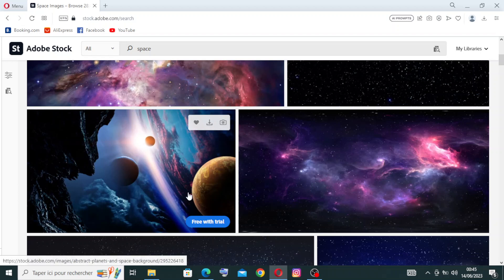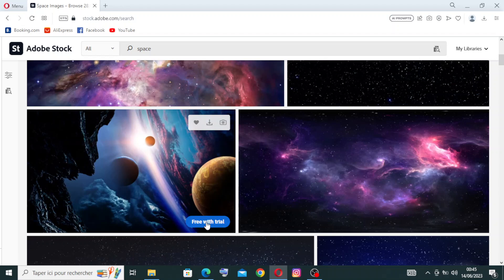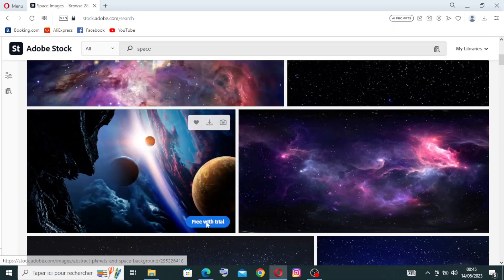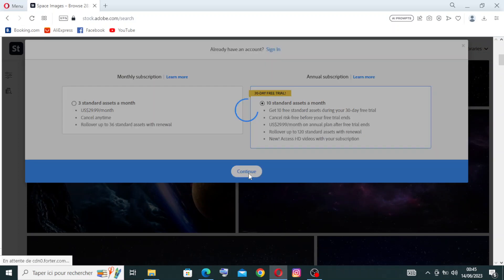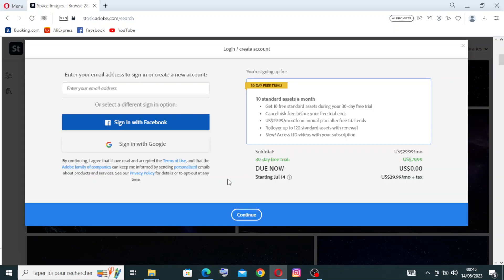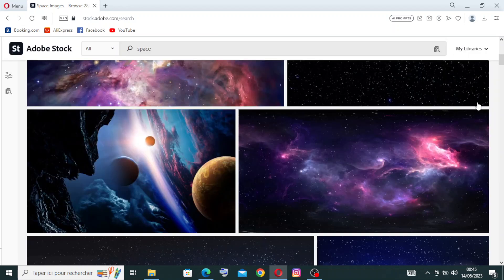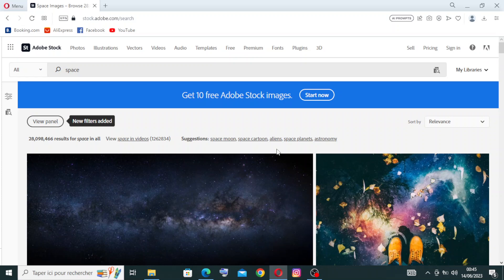For example, let's choose this photo. You have the option to save it to your library, download it, or find similar images. You can try it with a free trial, but you'll need to create an account first. After creating an account, you can choose any photo to add or edit it.